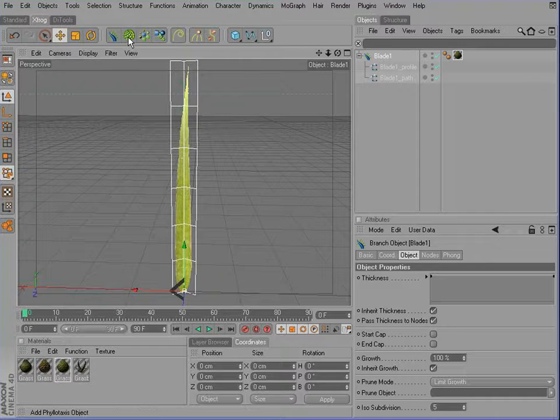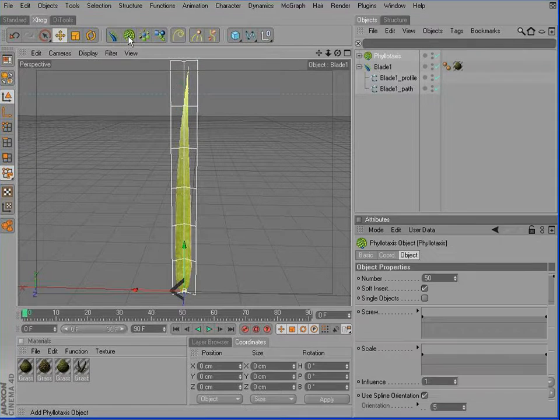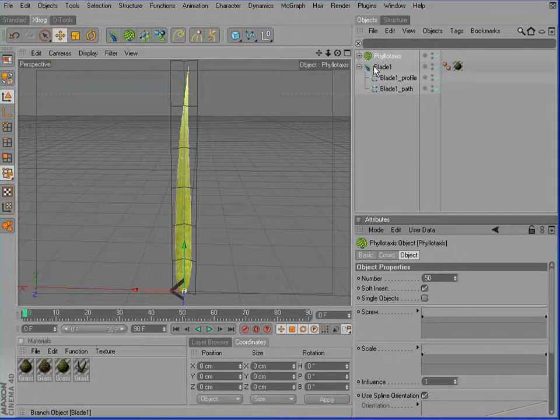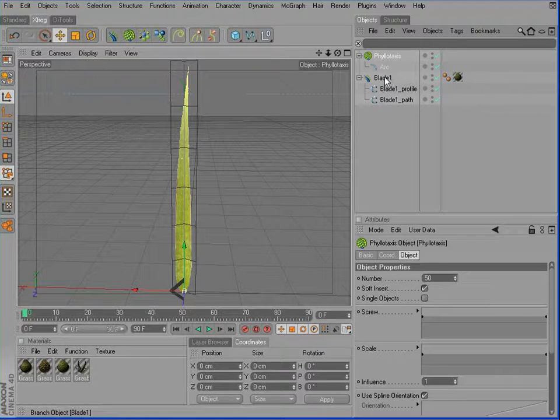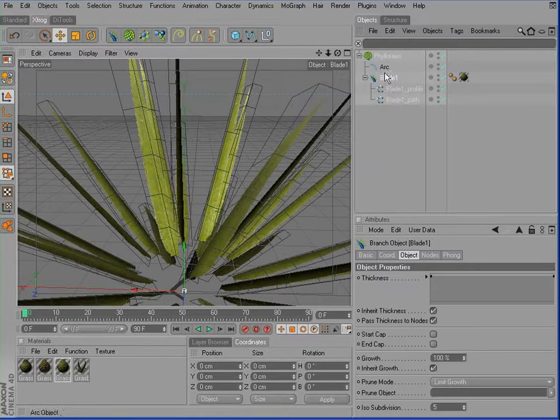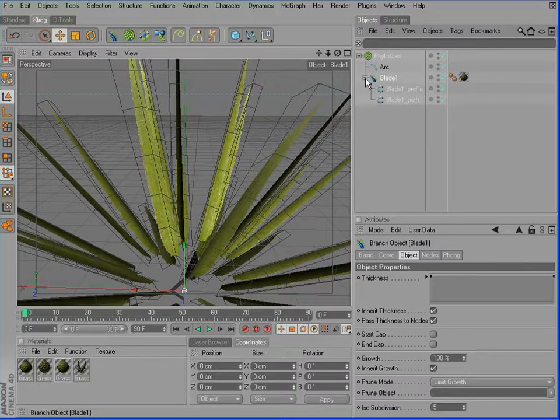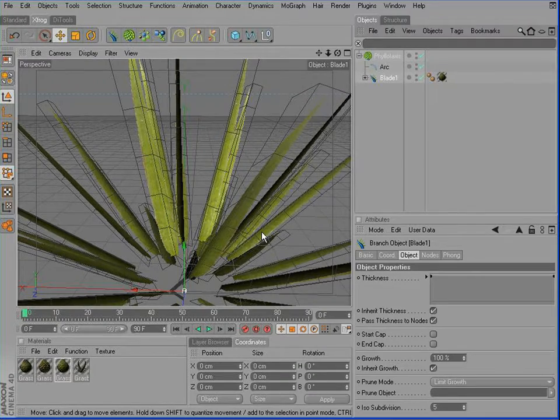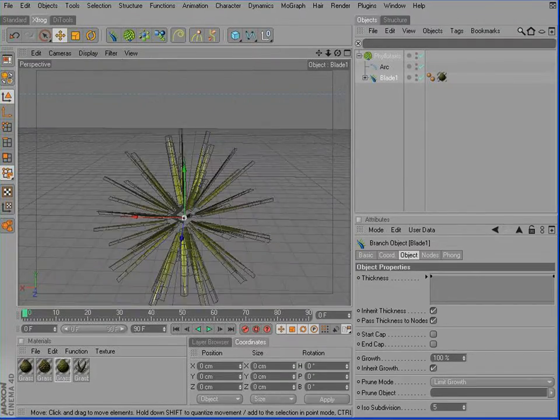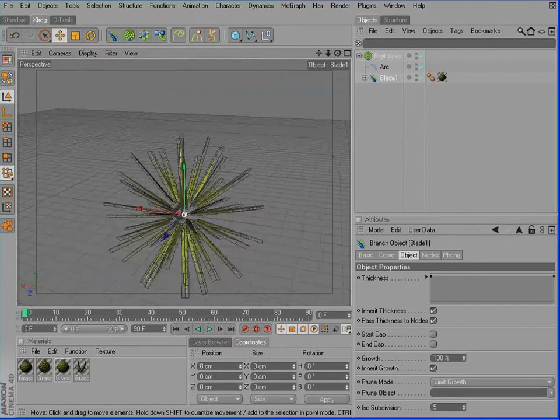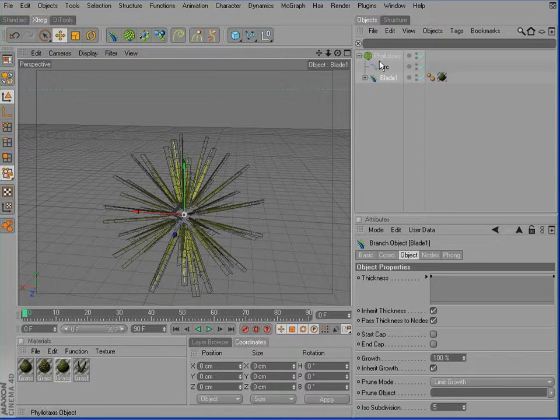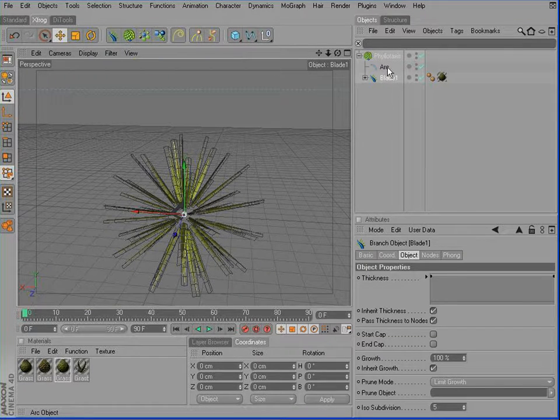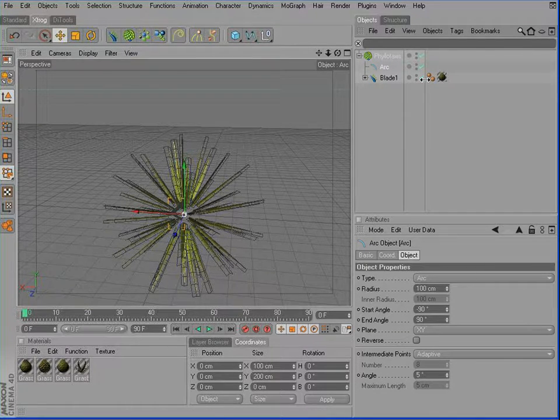Add a Phyllotaxis object to the scene, open the hierarchy and drag the blade inside the Phyllotaxis. You can see that we have to adjust the arc spine which defines the opening angle of our Phyllotaxis object.